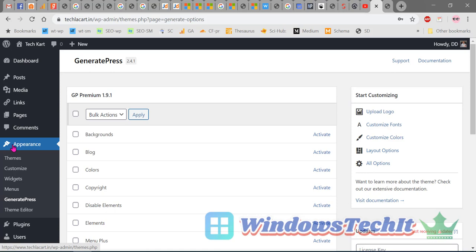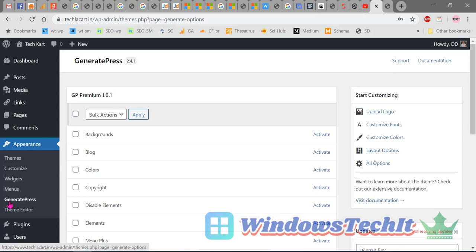You can see that under Appearance, there is an item known as GeneratePress. Once GeneratePress Premium has been installed, under GeneratePress you can see different modules.